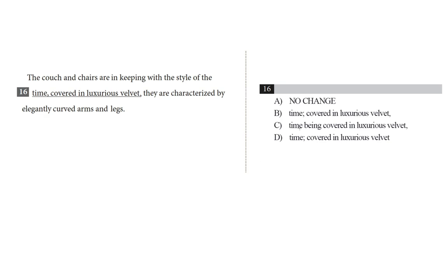And our choices are: A, no change, so a comma after time and a comma after velvet. B, a semicolon after time and a comma after velvet.